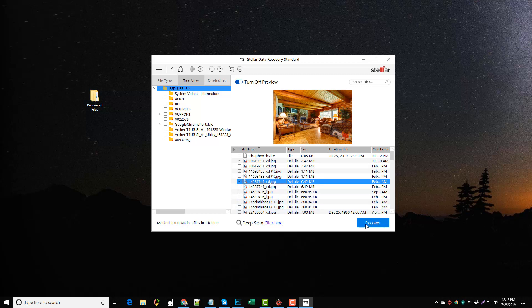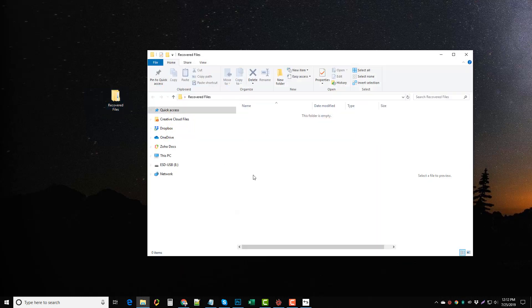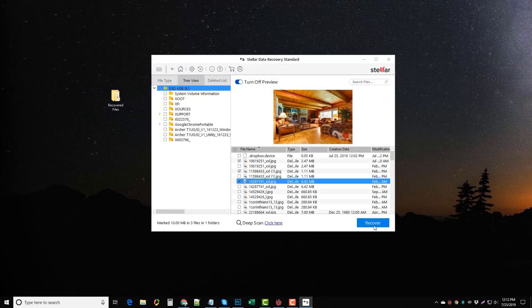It's going to ask me where I want to save these to on my computer and I'm going to choose this folder right here. Now right now there is nothing in this folder. So I'm going to go ahead and click on recover.